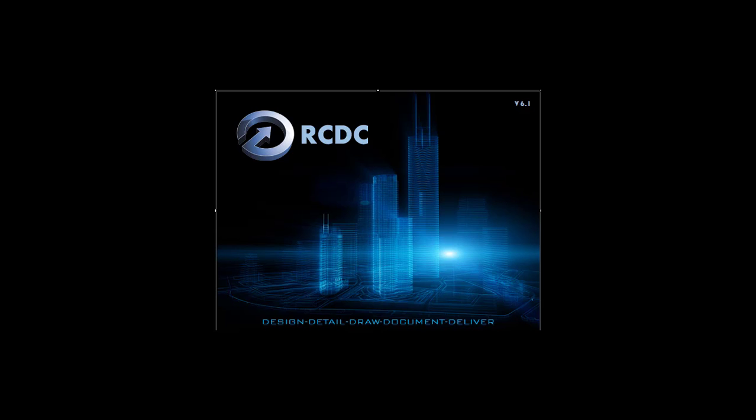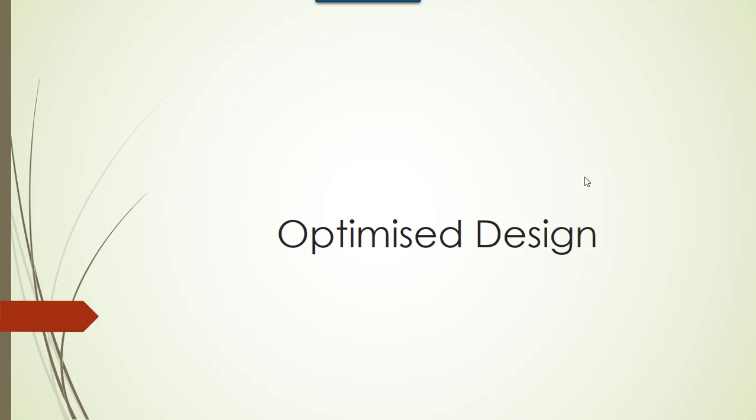Hi engineers, in this video let us quickly go through a small part of column design with RCDC. We'll see how the optimized design setting affects the actual design of the column.